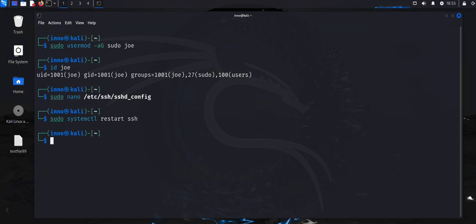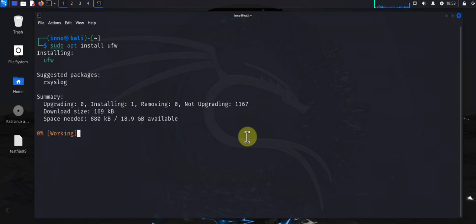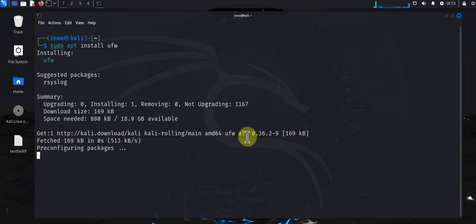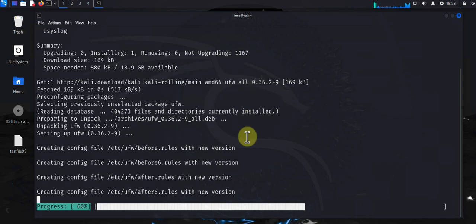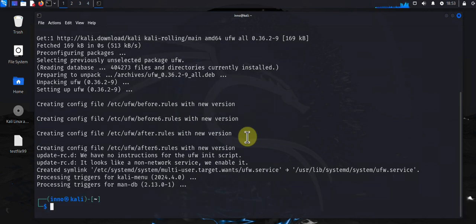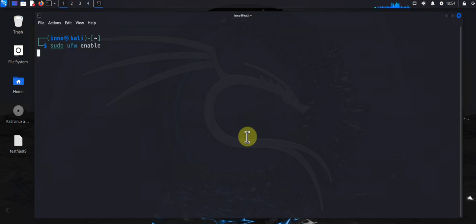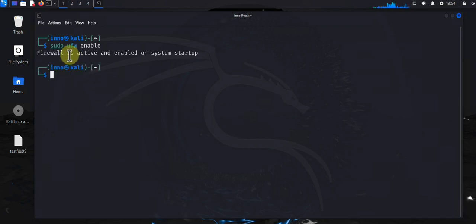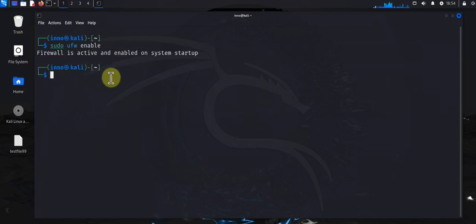The other thing you might want to do is enable the firewall. You can use the uncomplicated firewall, the ufw. In order for you to enable it, you just do sudo apt install ufw. If it's not installed it's gonna install it for you. Once it's installed you can do sudo ufw enable, and now it's active. Firewall is active and enabled.